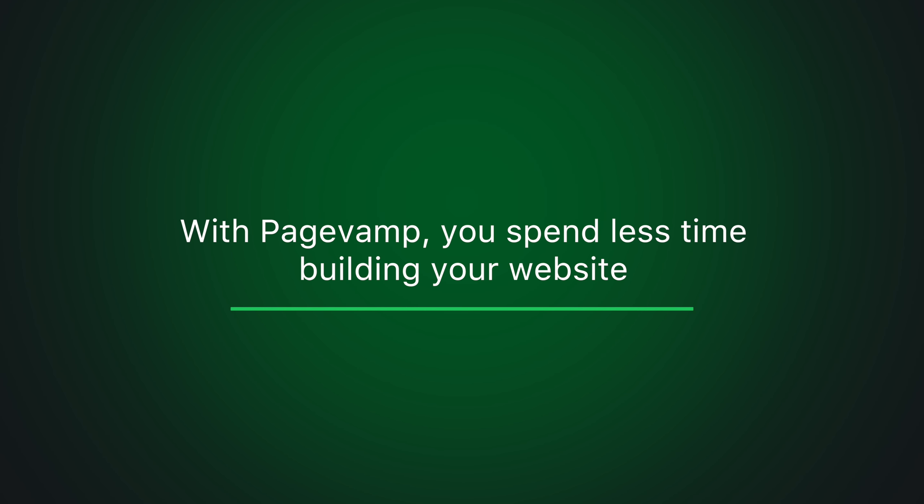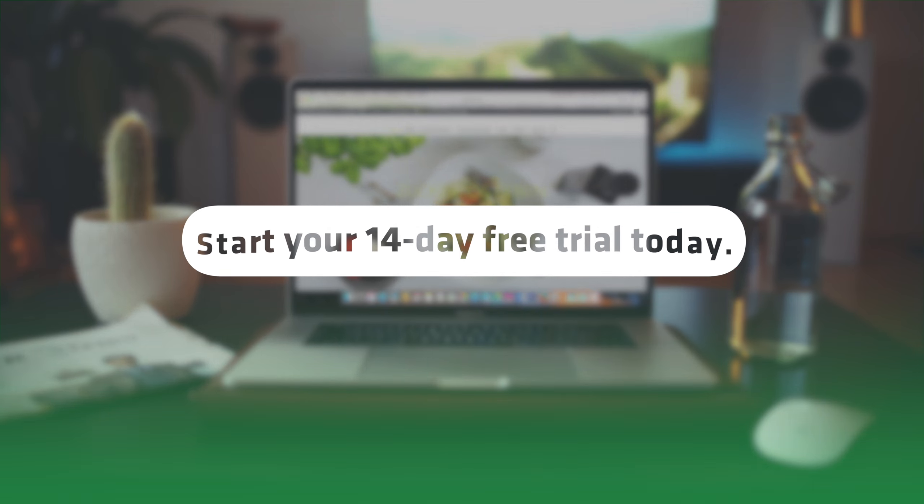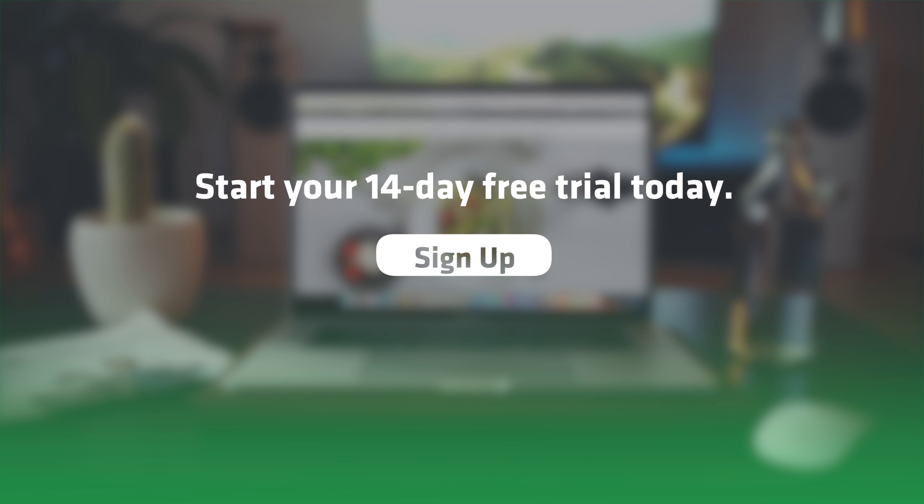With PageVamp, you spend less time building your website and more time building your business. Try it out. Start your 14-day free trial today. No credit card required.